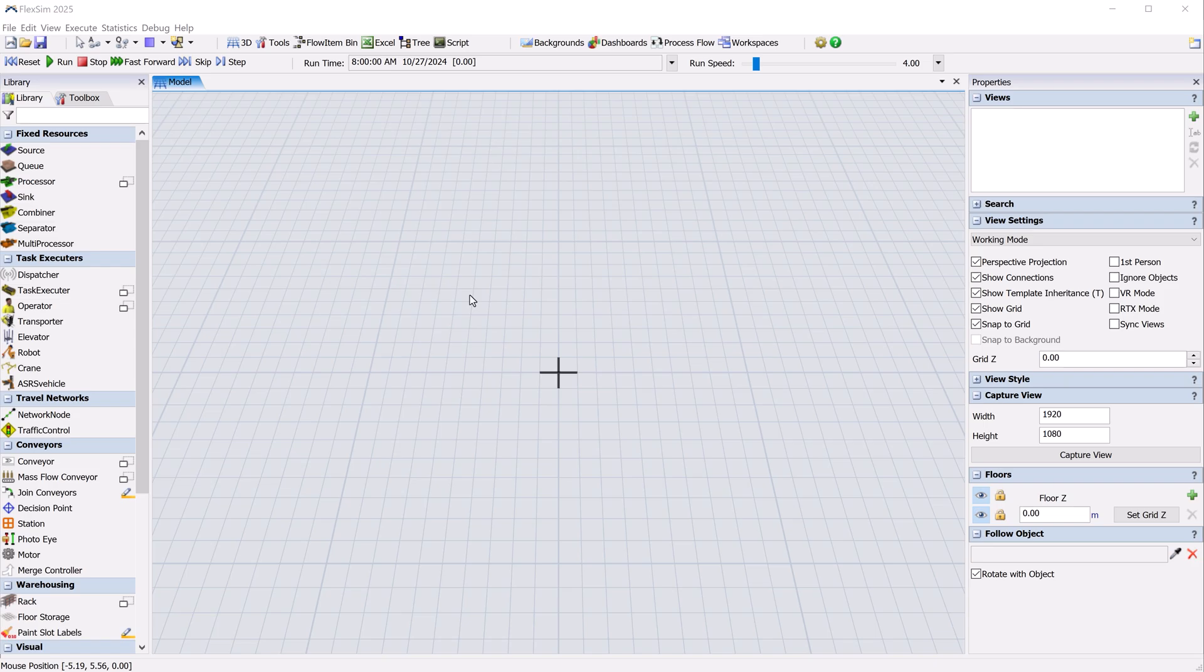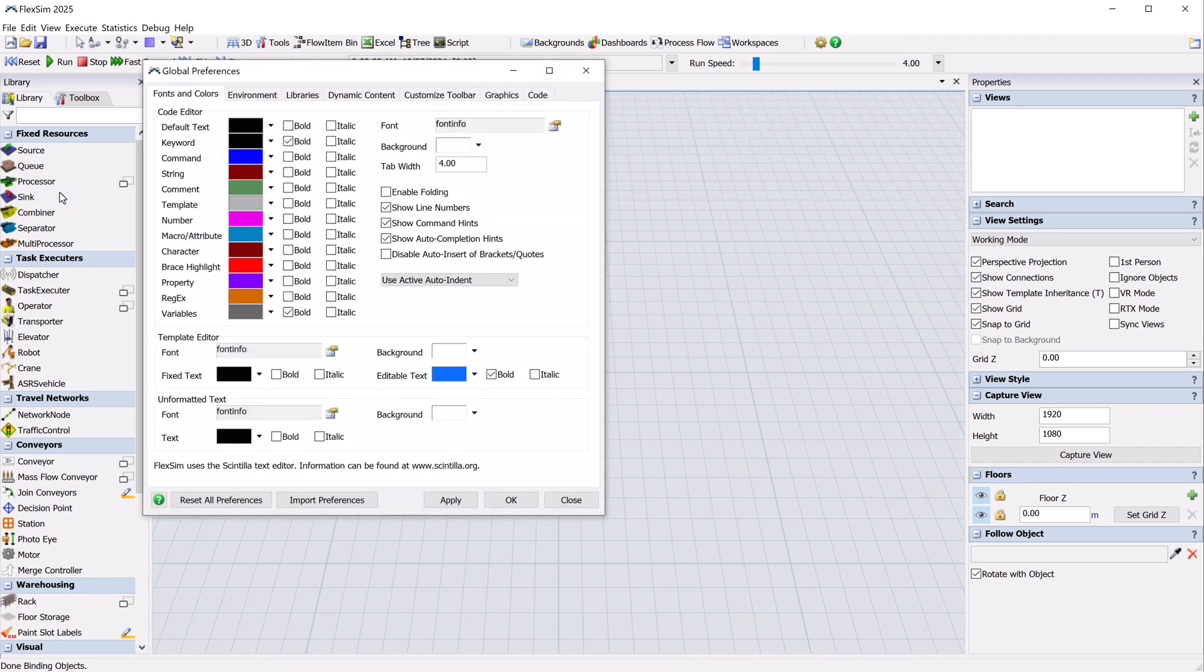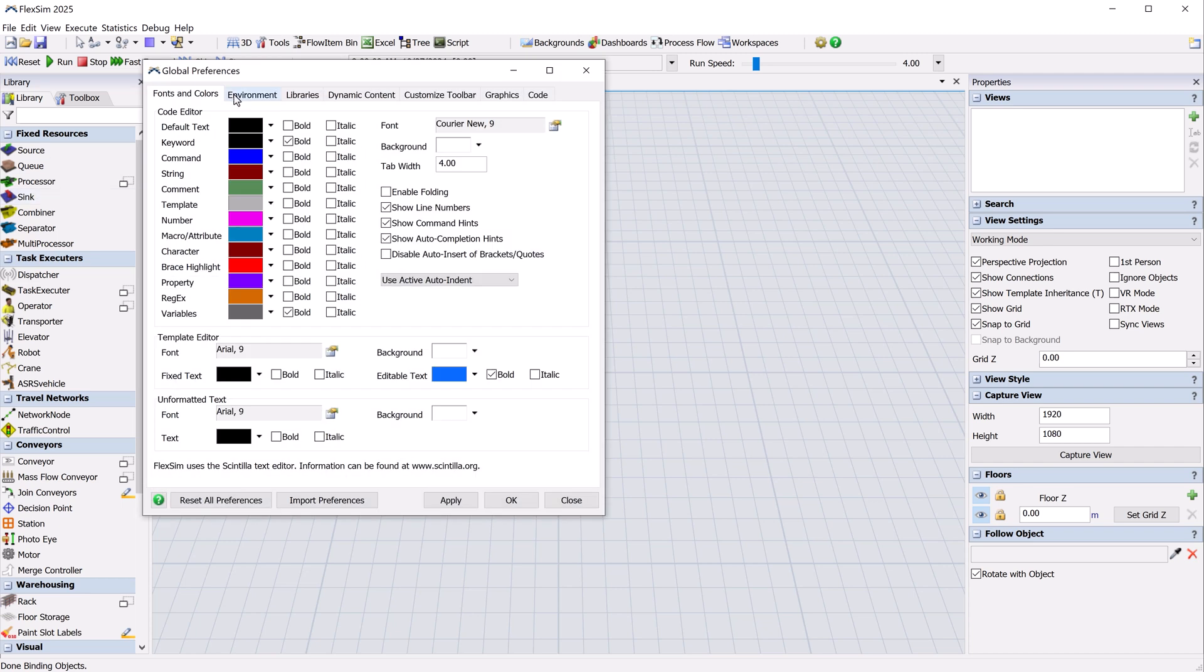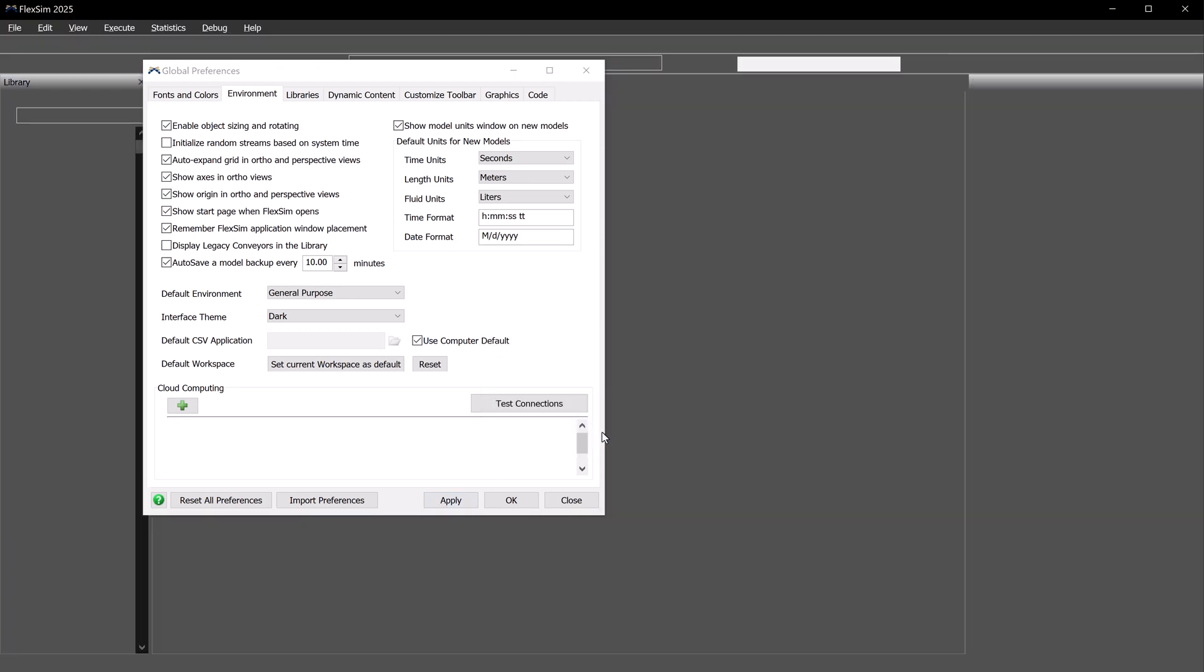First, some aesthetics. If you prefer a dark theme for your software, there's never been a better time to try it out in FlexSim. Go to File, then Global Preferences, and click the Environment tab to find this option and change your theme.